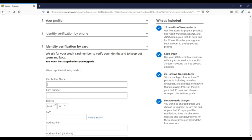You can put your Visa card information and all relevant information for creating your own account. When you're done with all activities related to the Microsoft Azure portal, you can also deactivate this account before one month. So let's begin with further exploring features related to cloud computing technology.